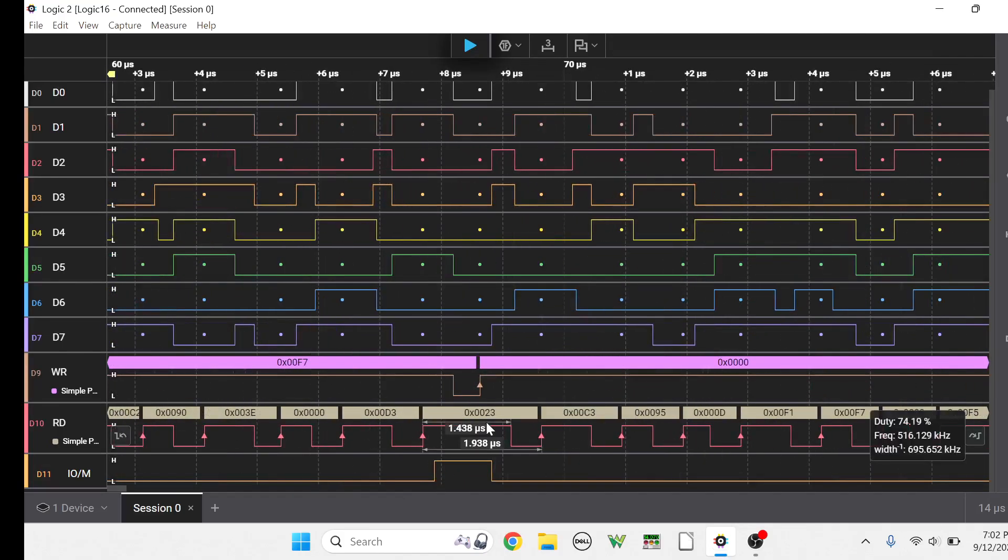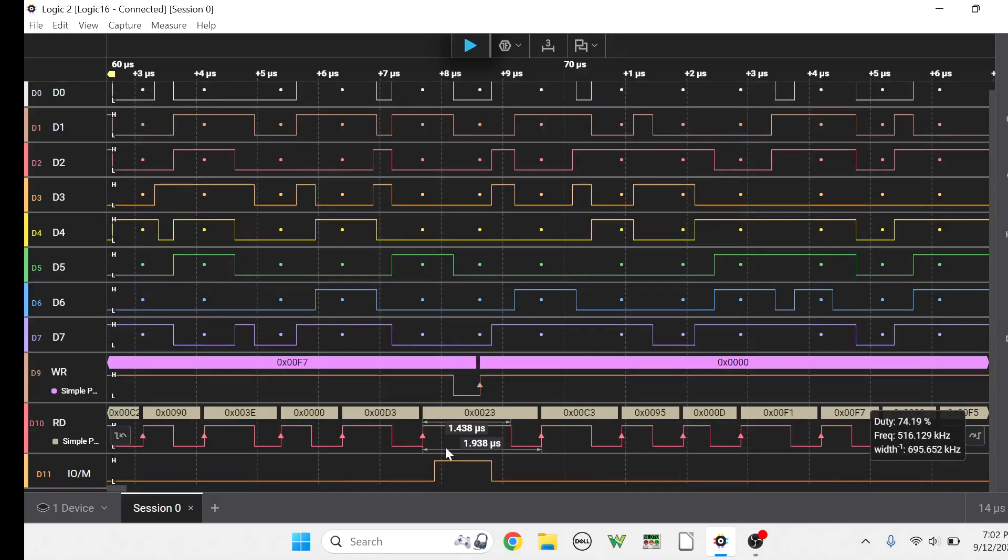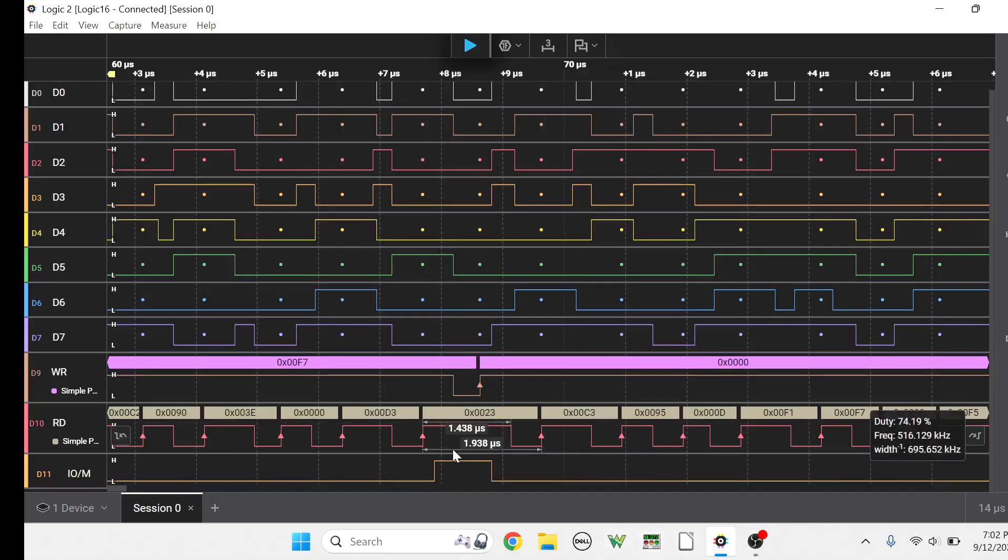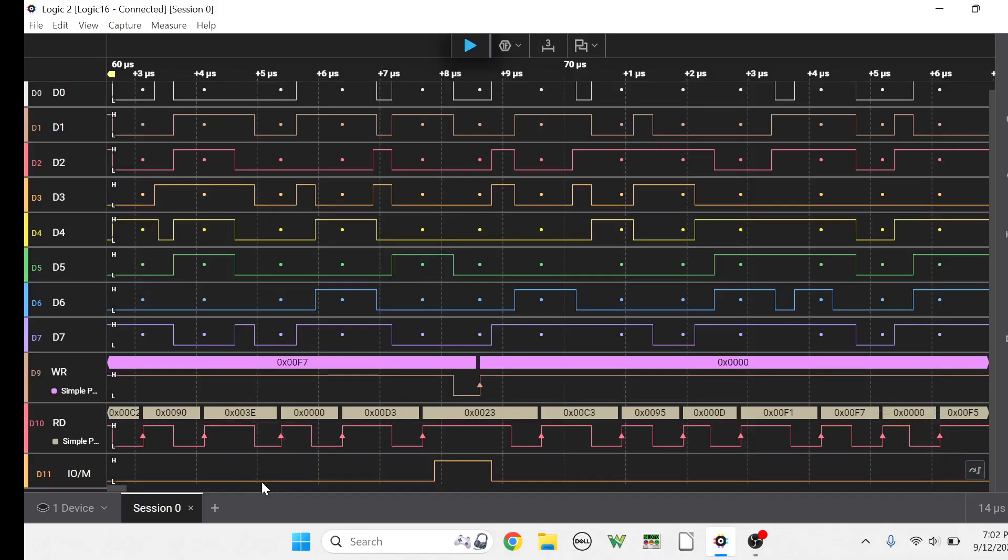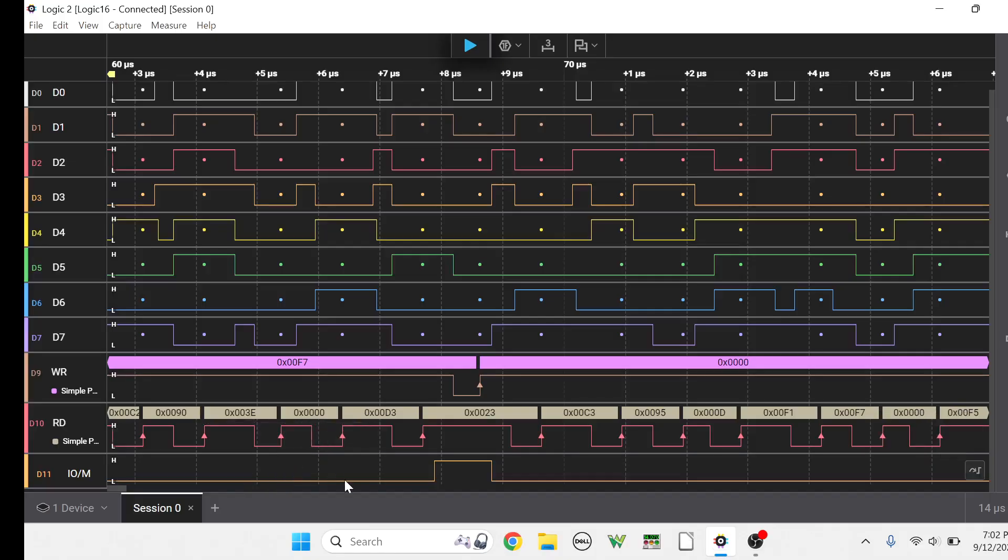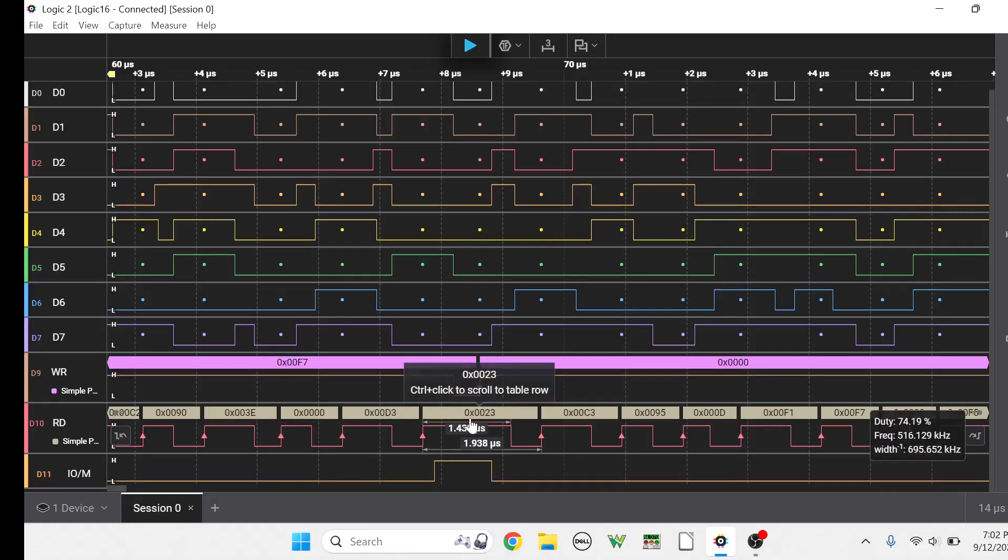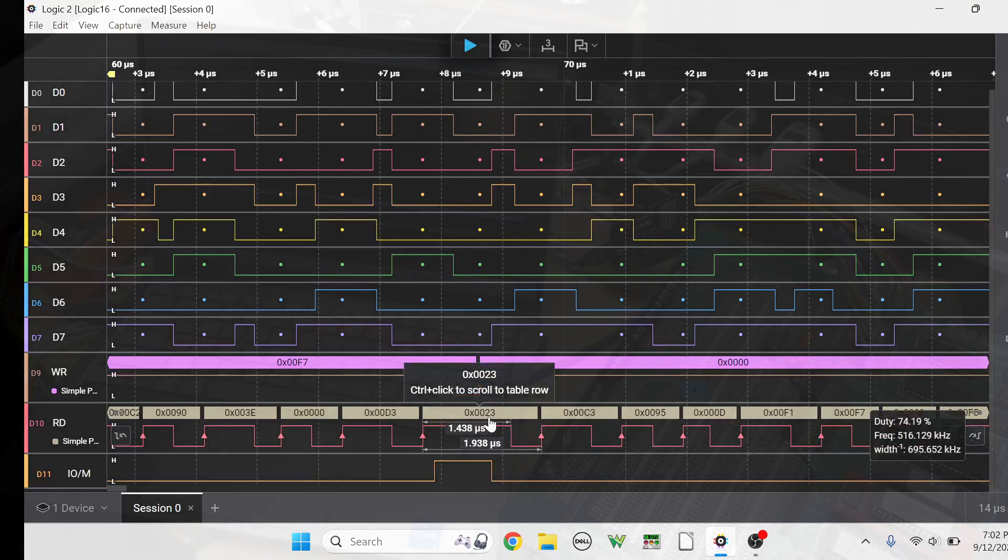What is this IO event? Okay, it's taking the accumulator and it's loading it with zero, and then it's outputting it to 23 this time, port 23. Okay, so what's port 23?